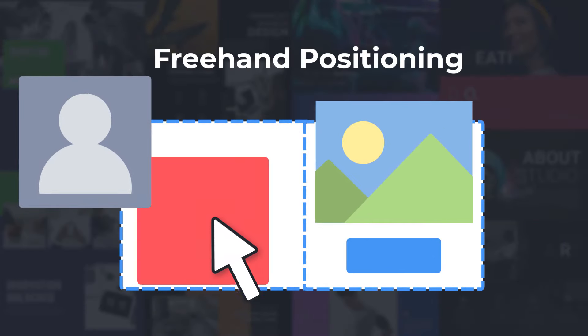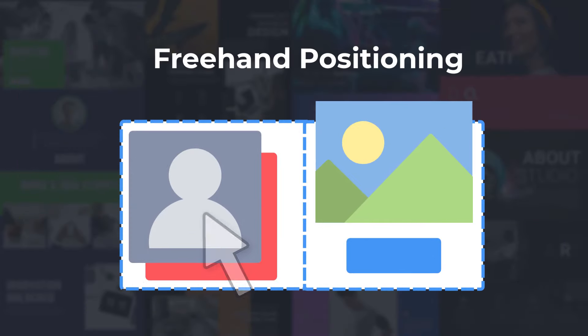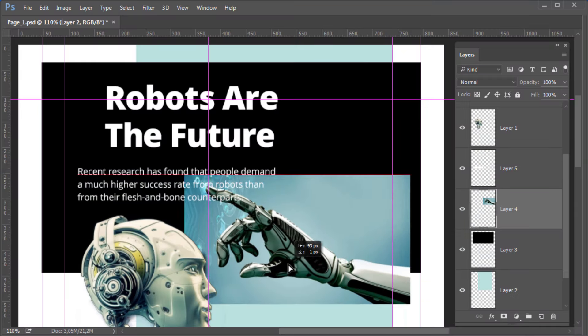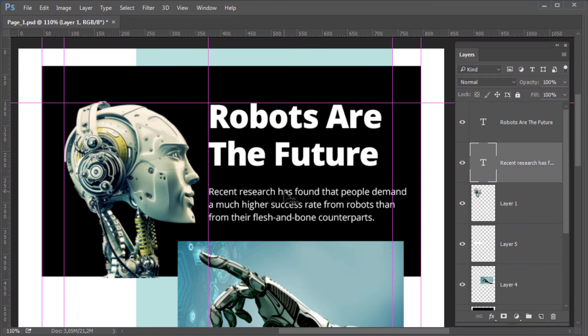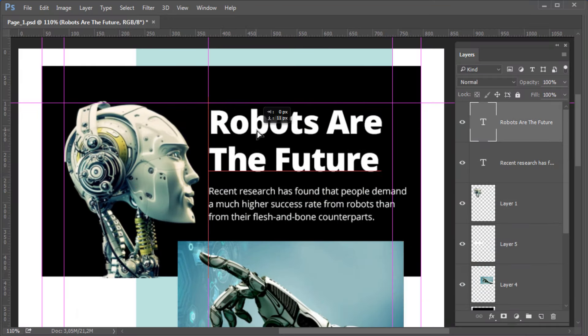Creative designs require freehand positioning. You can use graphic tools like Figma, Adobe XD, and Photoshop.